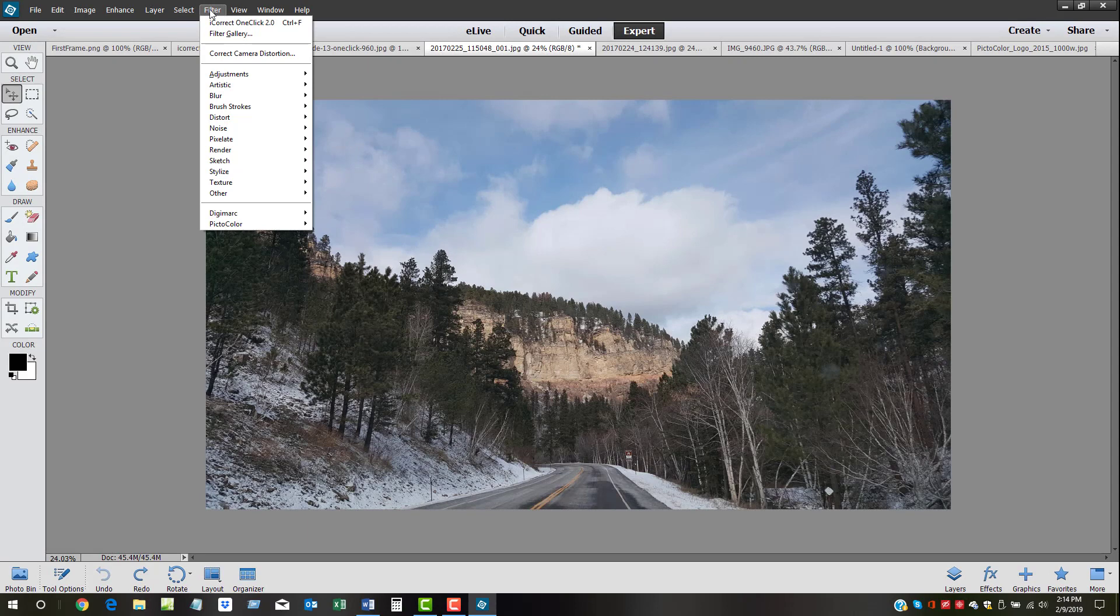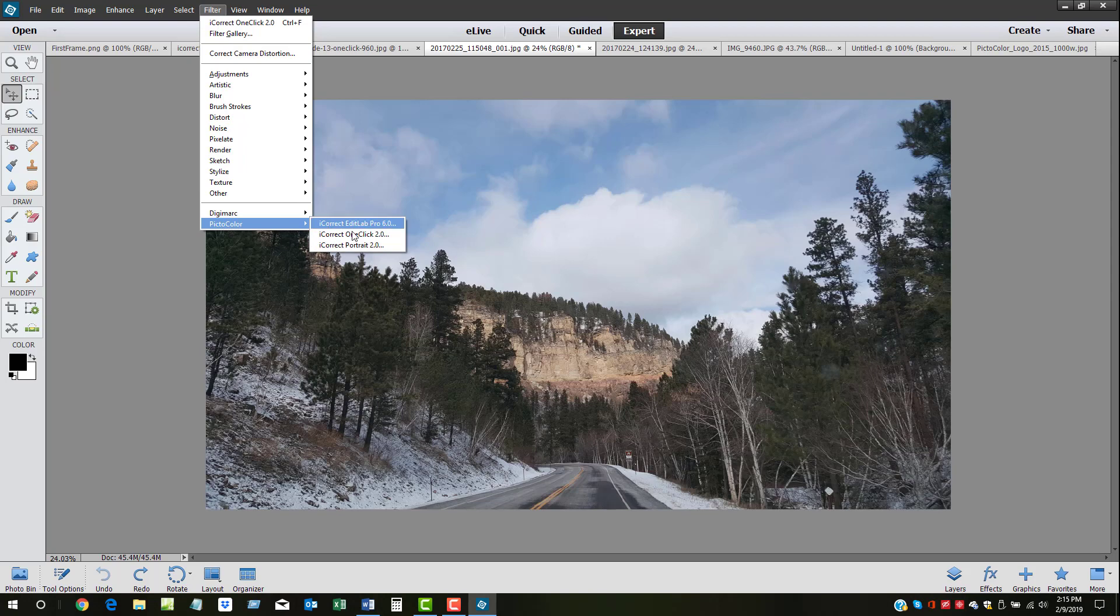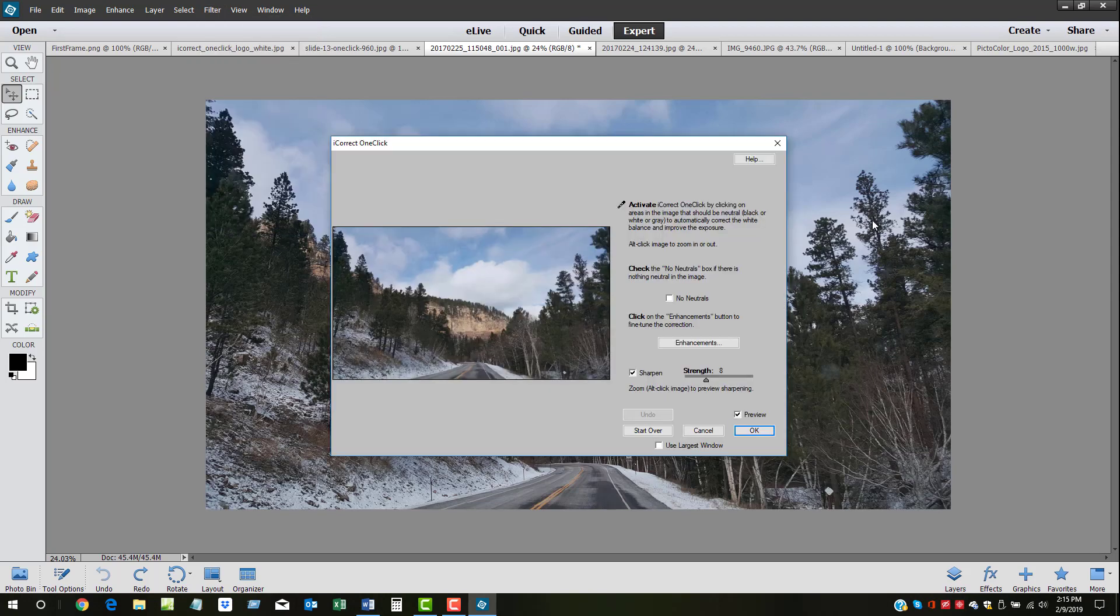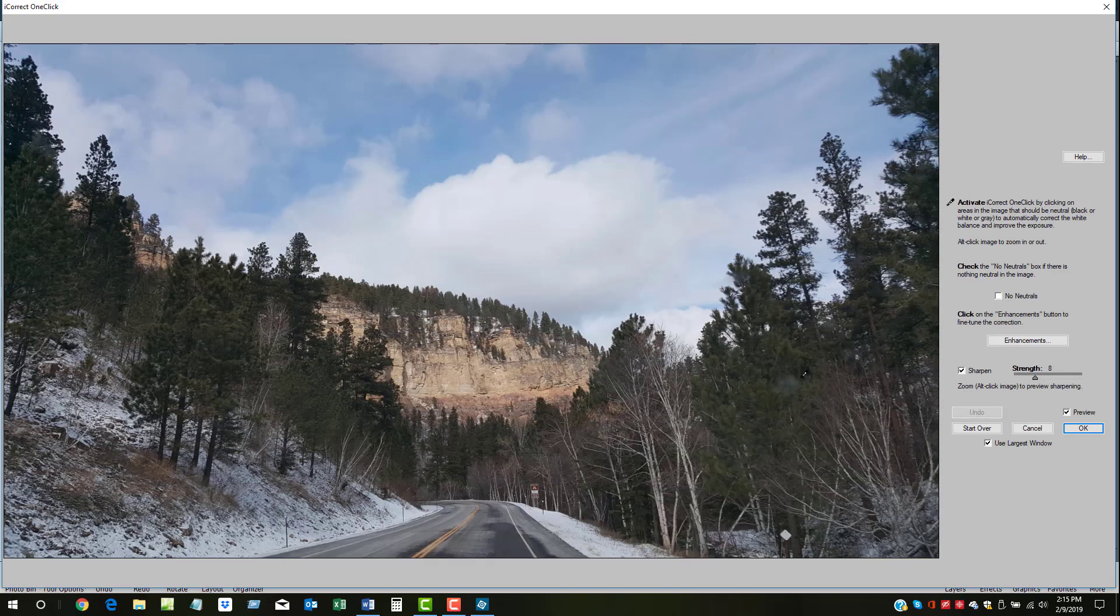After opening an image, go to the Filter drop-down menu, pick color, and select iCorrect OneClick. OneClick offers two window sizes, large and small. To use the largest window, click on the Use Largest Window box at the bottom.